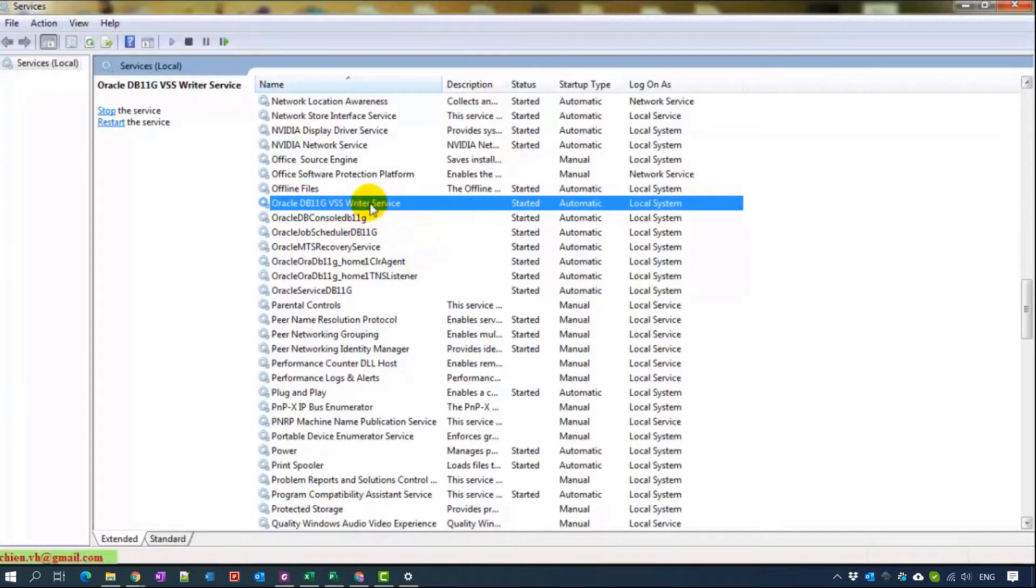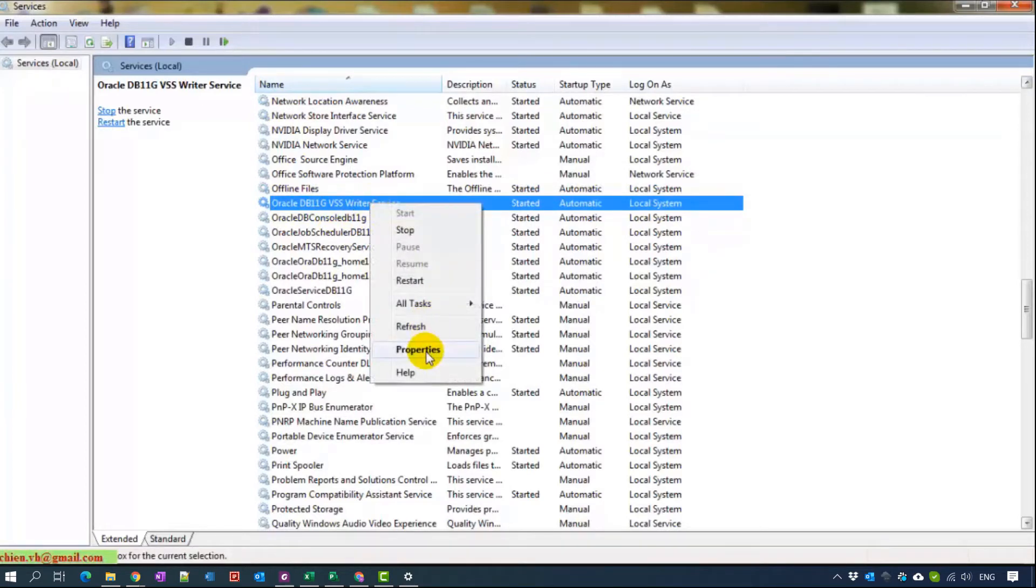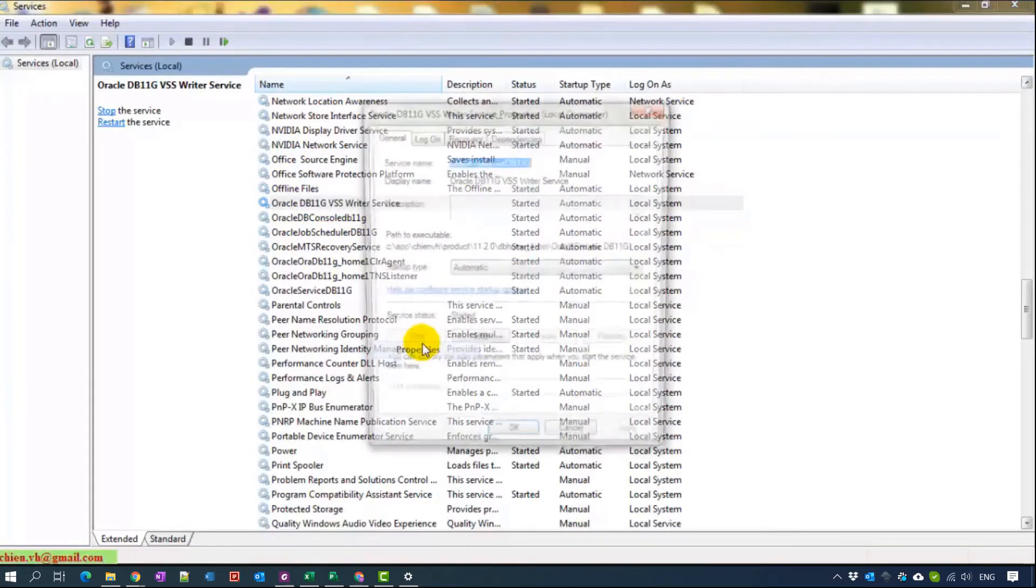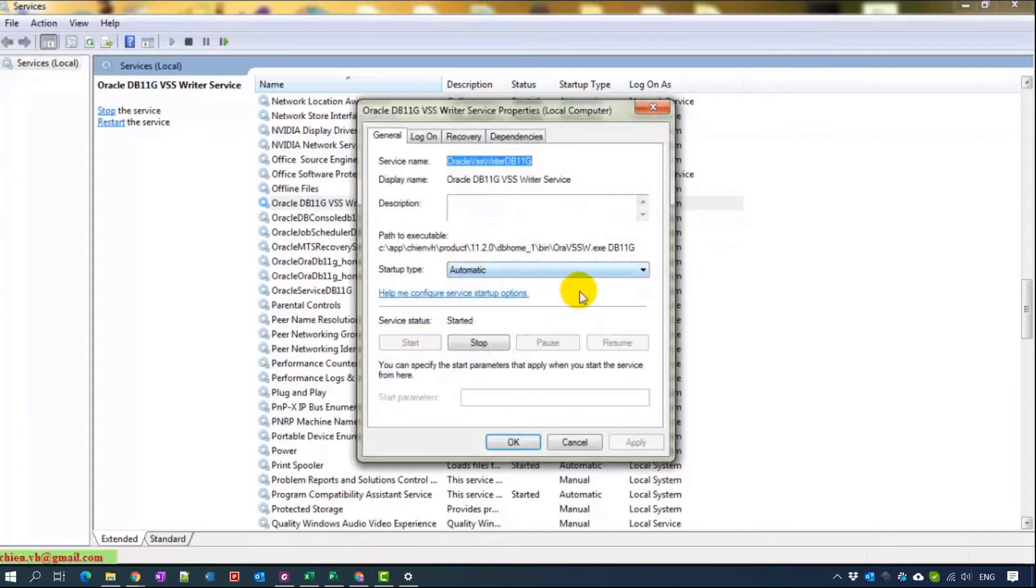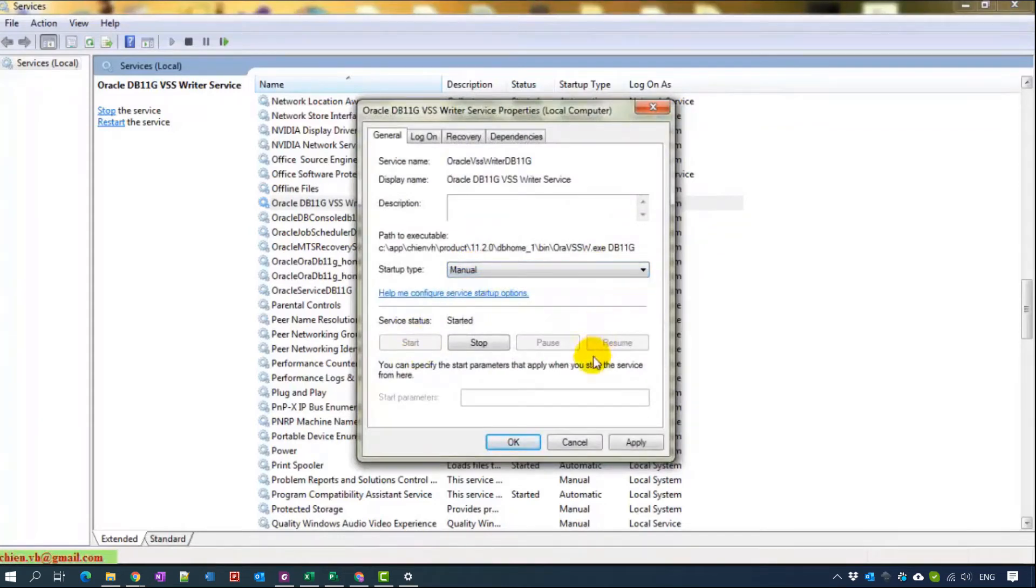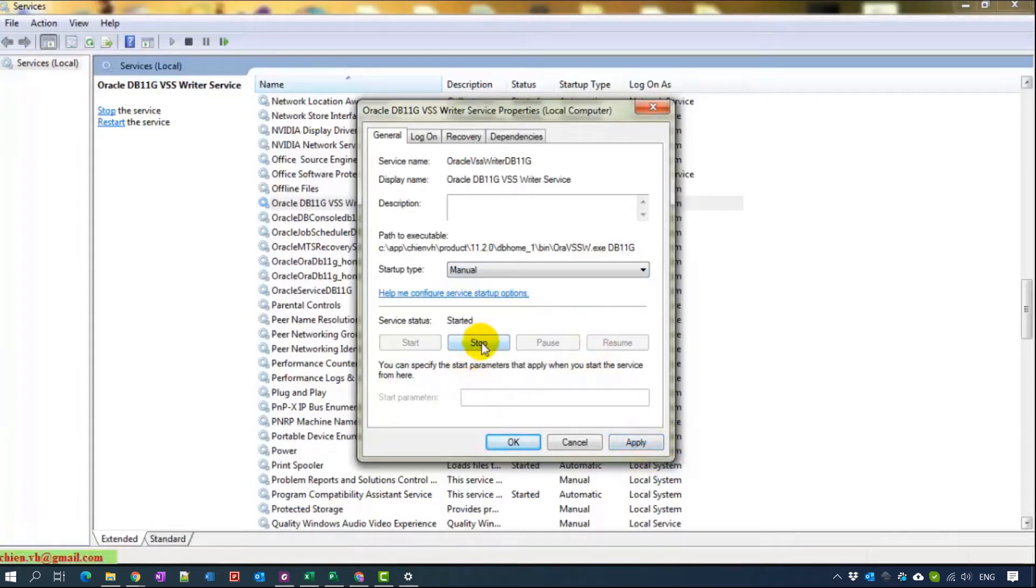We can right-click and go to properties. And we can change it to manual. And click to apply button here. And also click to stop button.